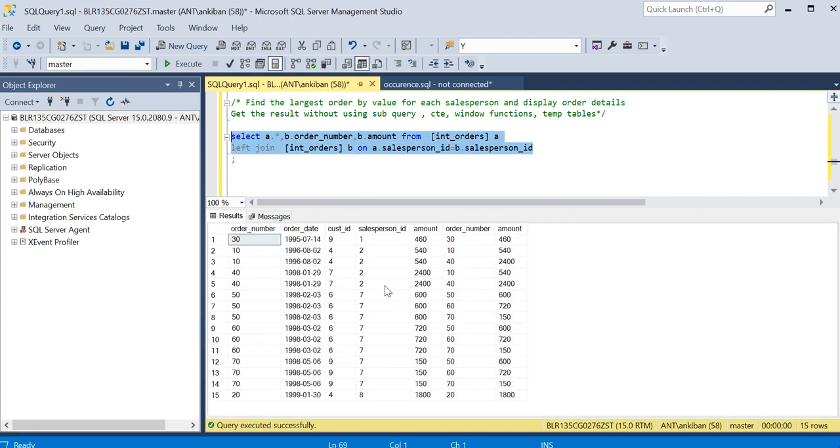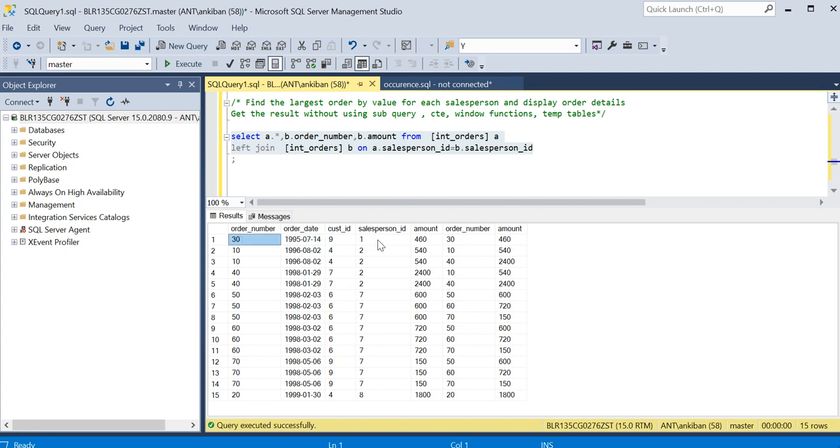Now you see, just focus here. For salesperson ID one there is only one order, so we don't have to worry about it. Order number 30 - I will just compare if this order amount is greater or equal to this order amount and this will be qualified.